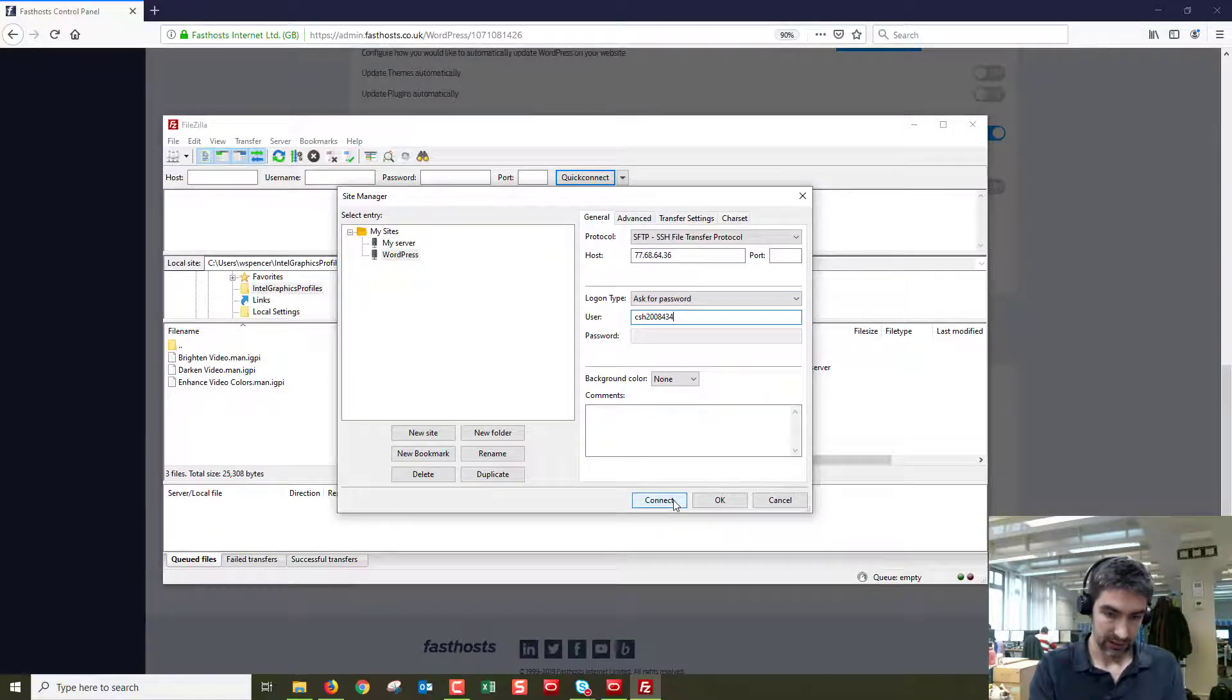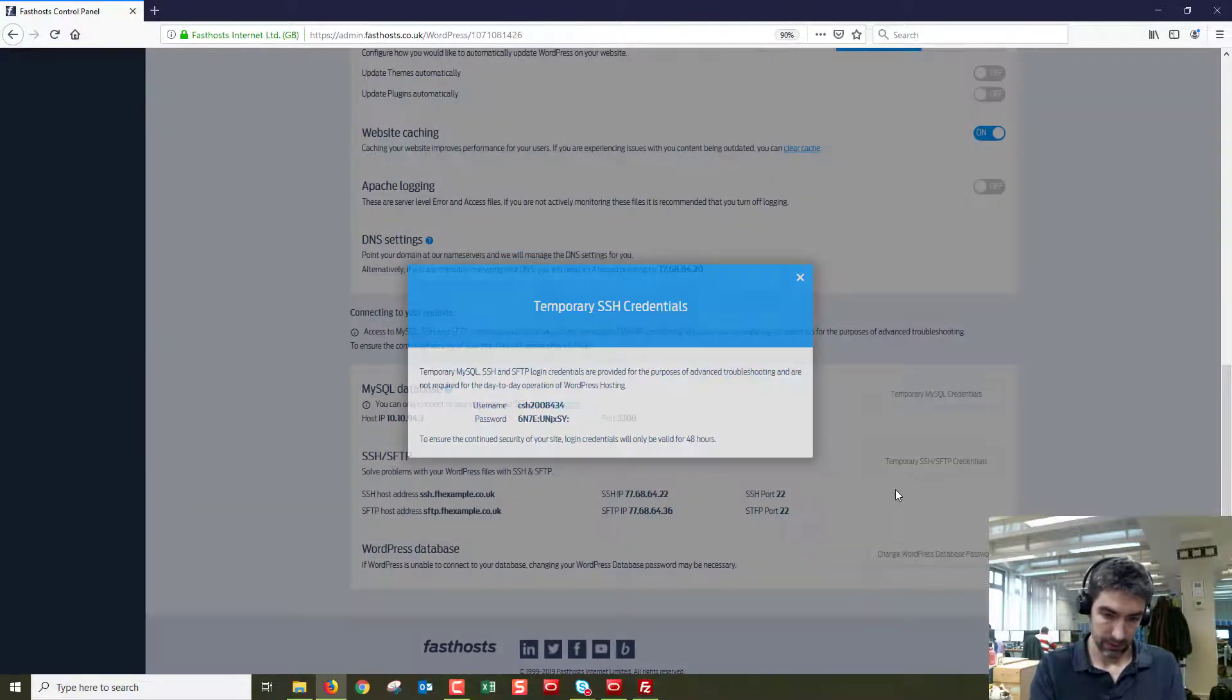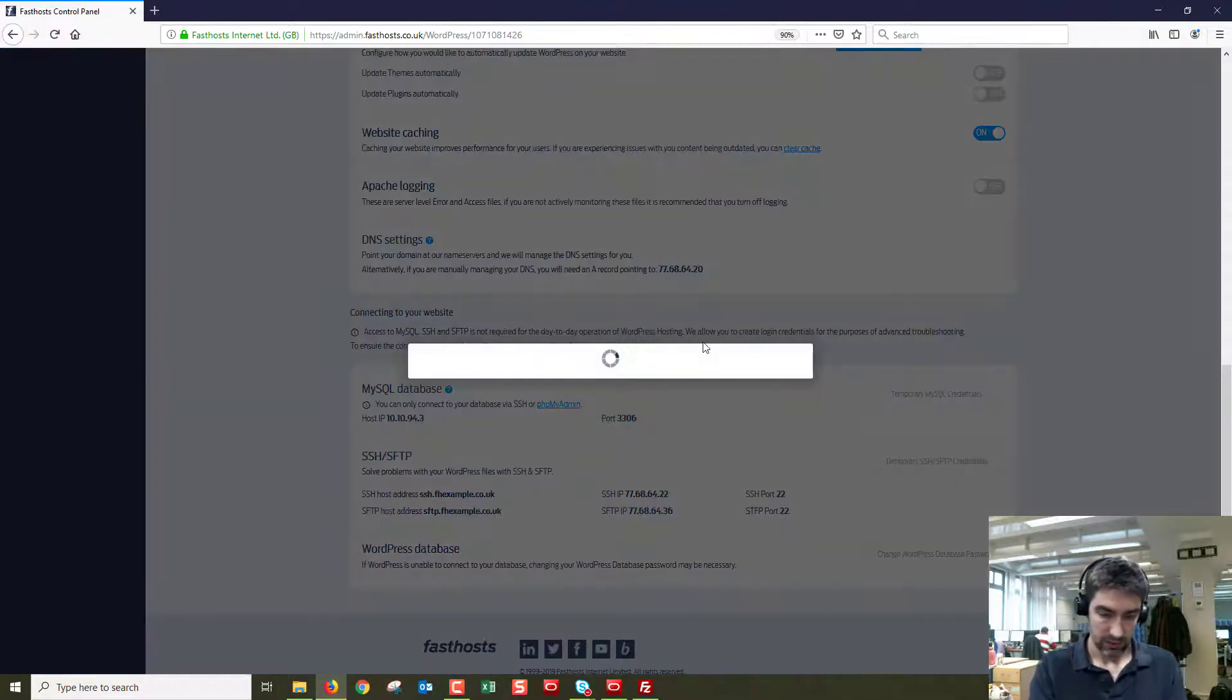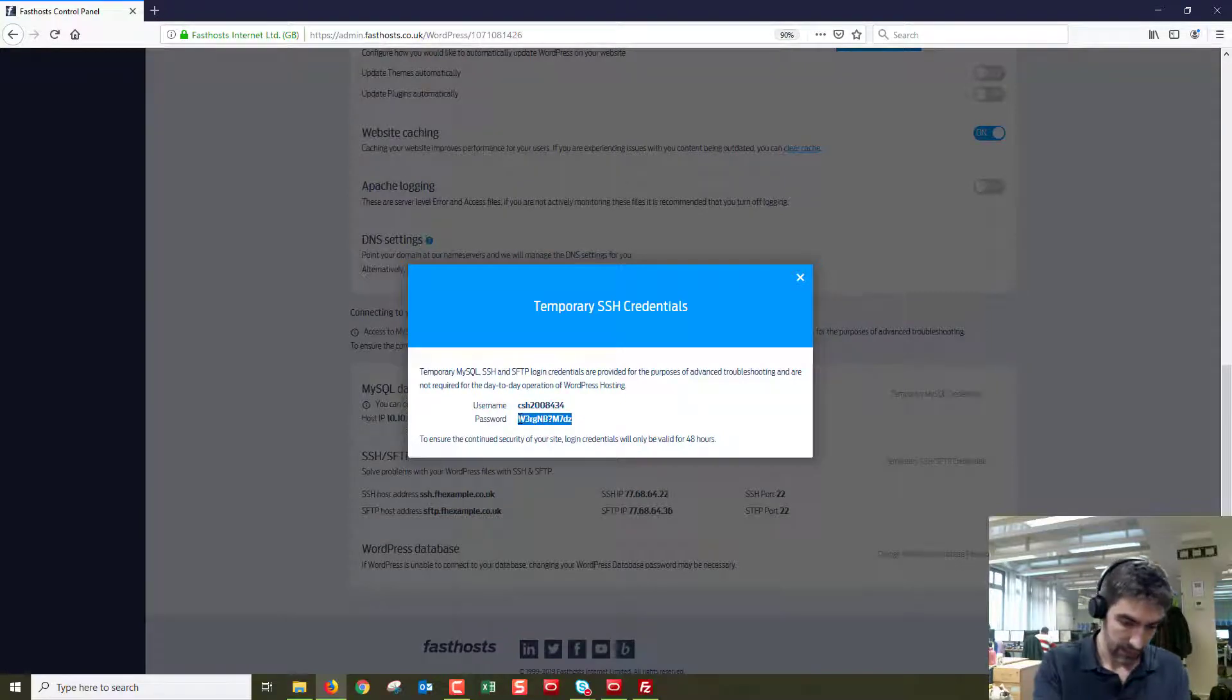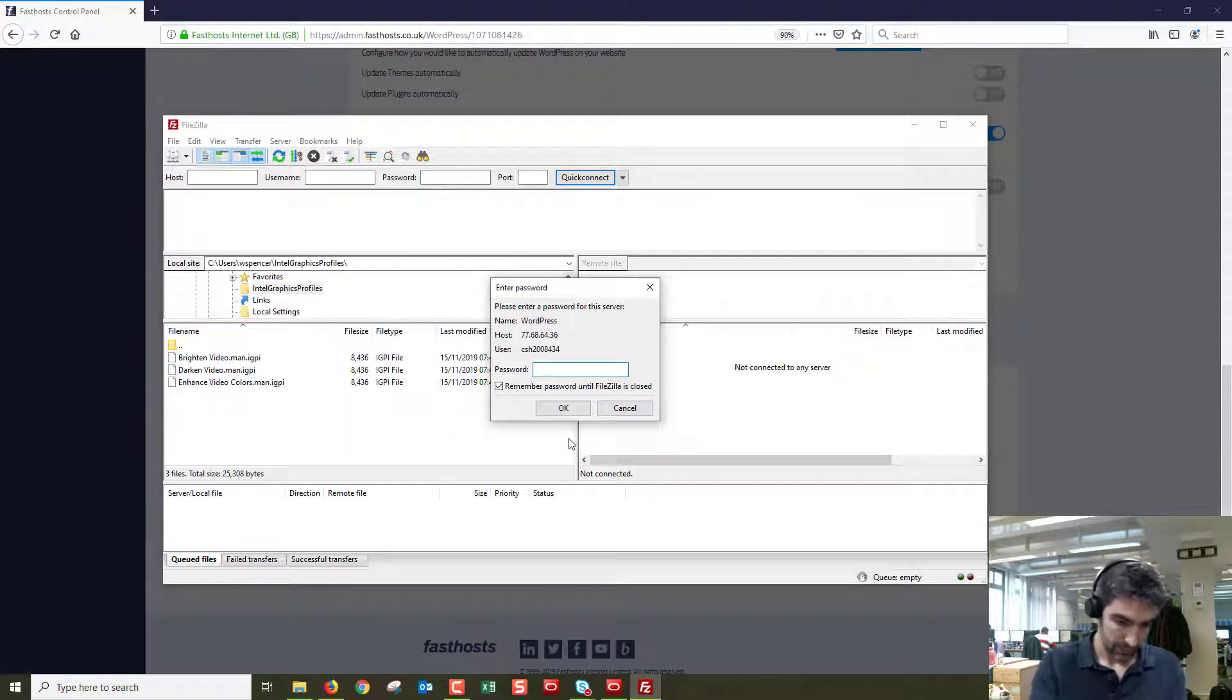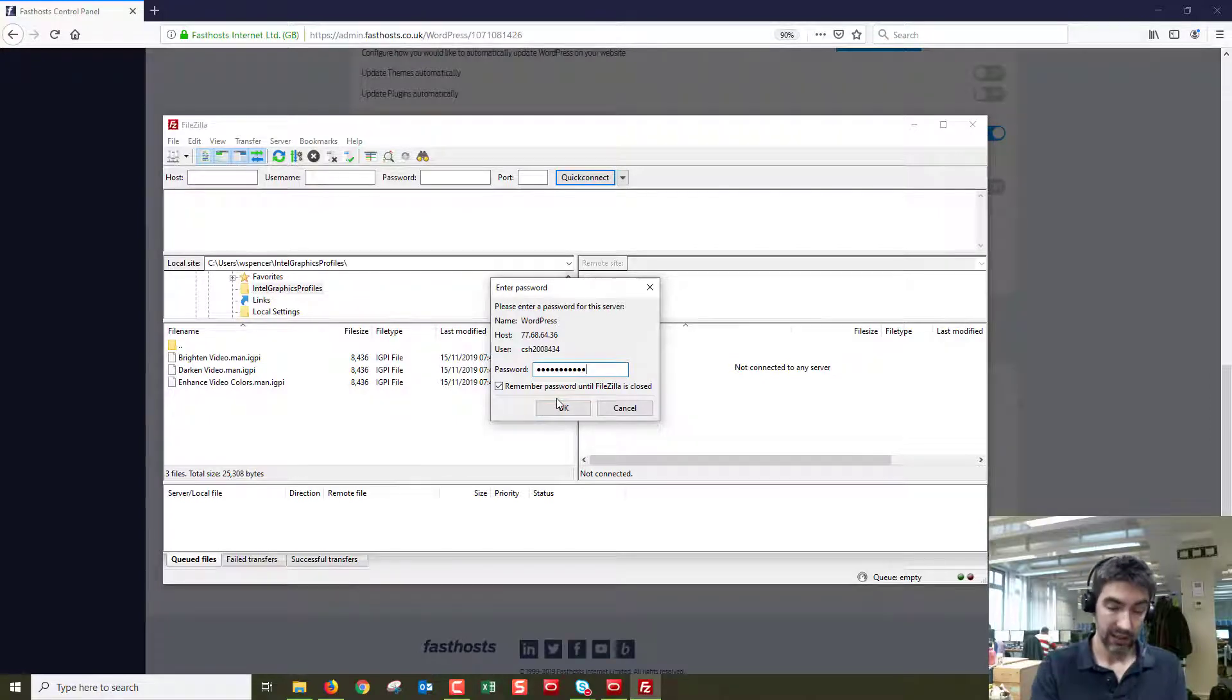And now we can connect and what should hopefully happen, it's asking for the password now. Get the password from there, copy that, paste it in there, and with any luck...